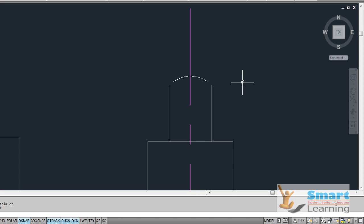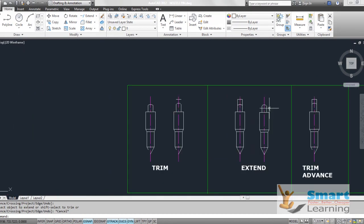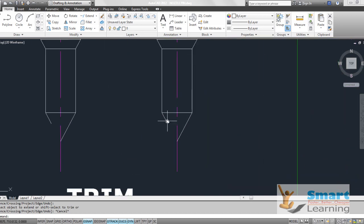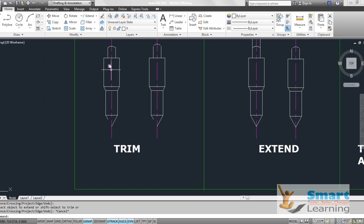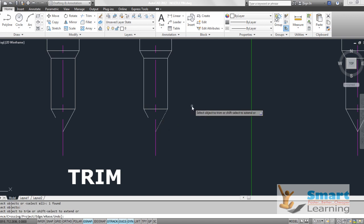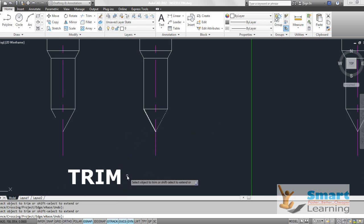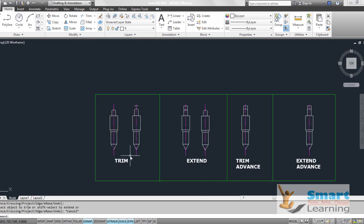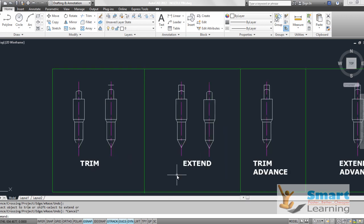In trim you can press shift to extend, and in extend you can press shift to trim. That means within trim you can extend your object, and within extend you can trim — both operations are interchangeable using the shift key. Both commands are independent in this way: once you know trim, you can execute extend as well.